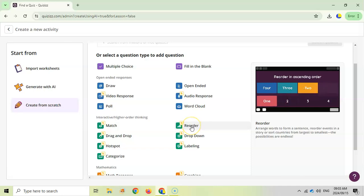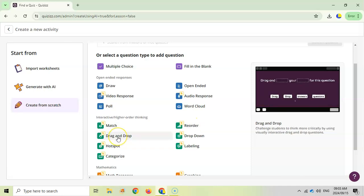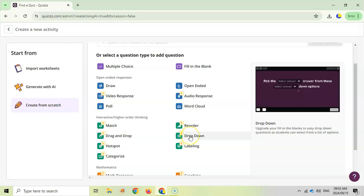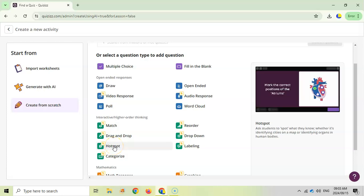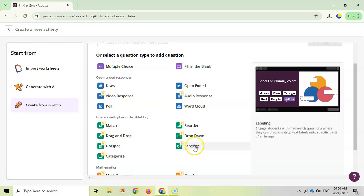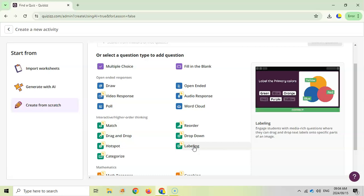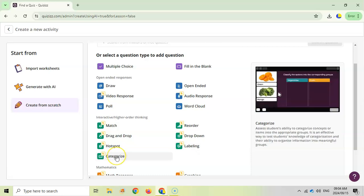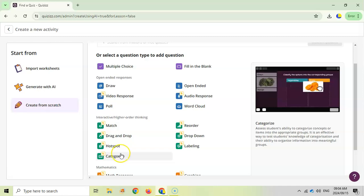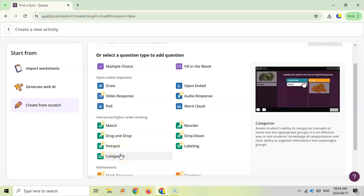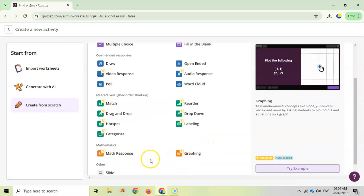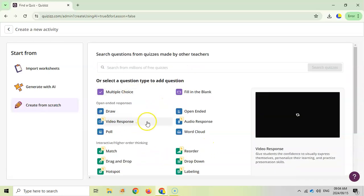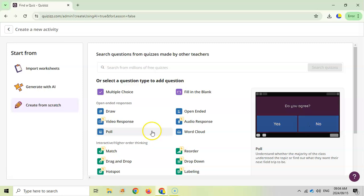But check out these options as well: you can do match where you drag the answer to the correct prompt, you can do a reorder where they put items in the correct order, drag and drop where you drag the right answer to the right place, dropdown where they select from options, hotspot where they must identify certain points on a diagram, labeling where they put the label in the right spot for the diagram, really cool for labeling the heart or brain in biology, and then categorize where you put items in the correct category. It uses images as well as text, and there's some math responses and graphing options for maths as well.